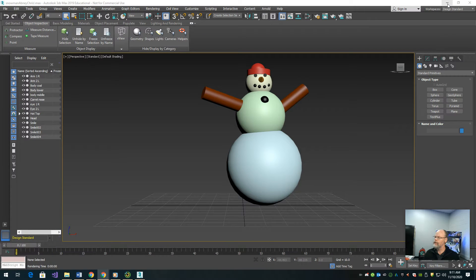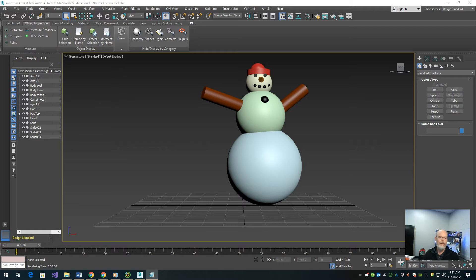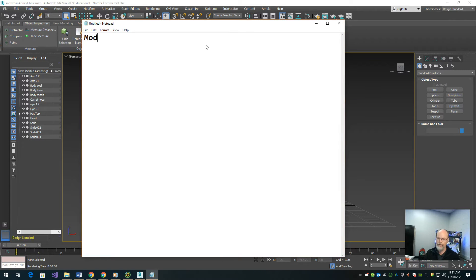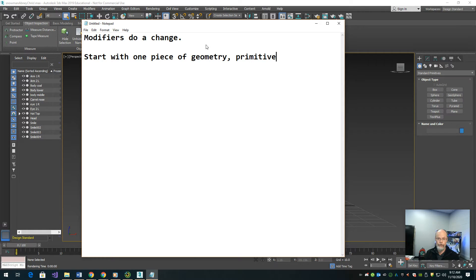All right, so the topic I'm talking about now is called modifiers. I want to make sure everybody understands what I'm talking about. You're going to start with one piece of geometry — that could be for example the arms, or the head, or the eye or whatever — and then you're going to add to the modifier stack.